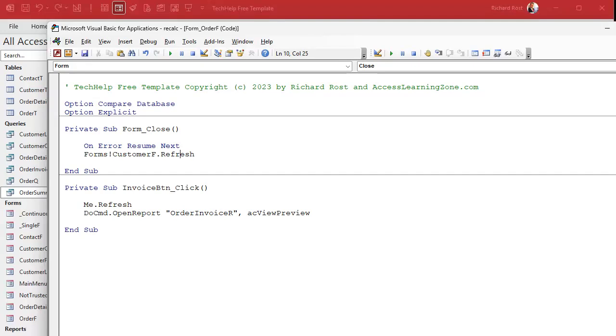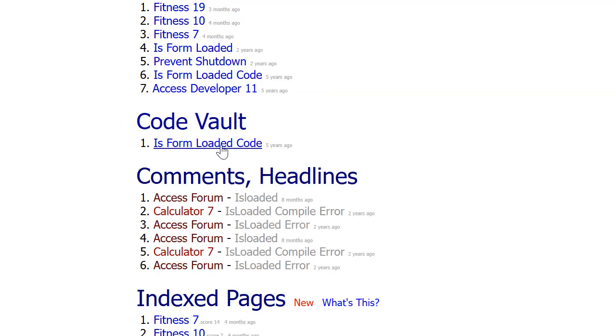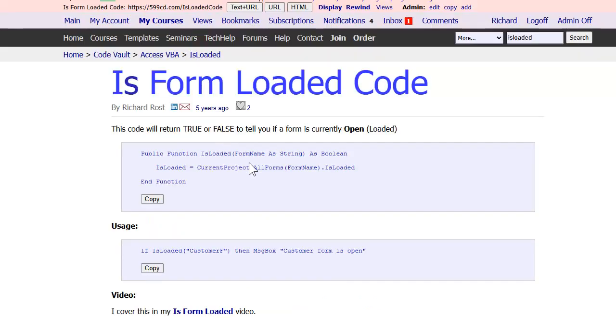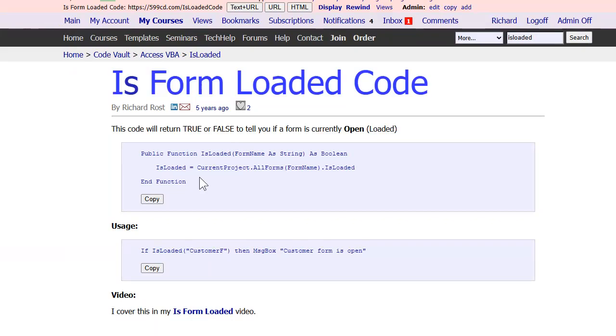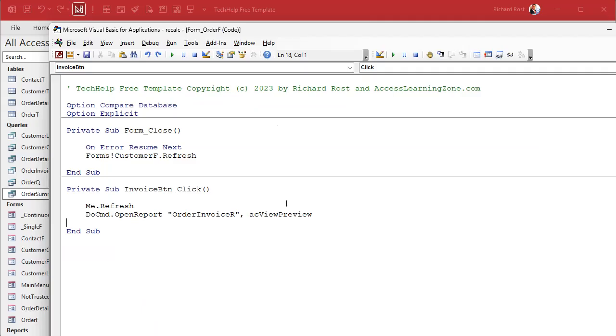Or you can use my IsLoaded function. IsLoaded in my Code Vault - is a form loaded? It's real simple, there it is. That's the kind of stuff you find in the Code Vault, gold members. Good stuff, tons of stuff in here. But I generally only use IsLoaded if I care about whether it's open or not, because I'm going to do something different if it's open versus if it's closed. In this particular case I don't care if it's open or not. If it's open go ahead and refresh it, if not doesn't matter, just don't do anything.